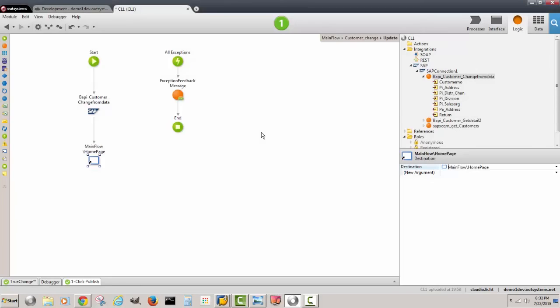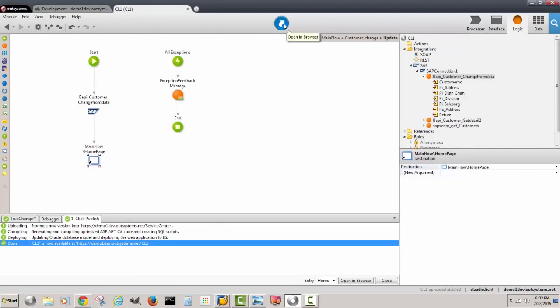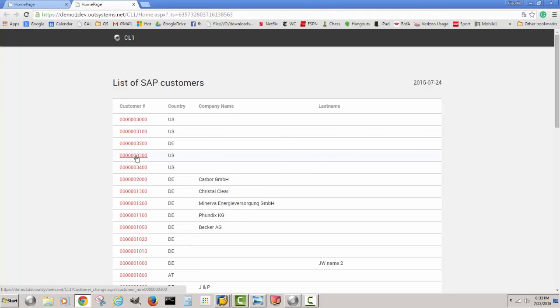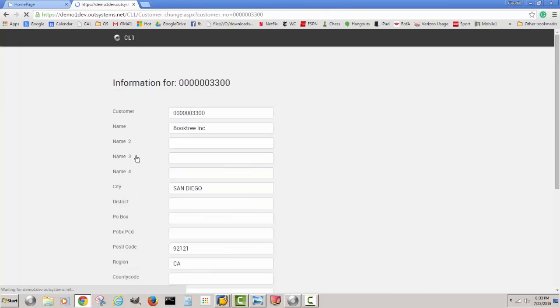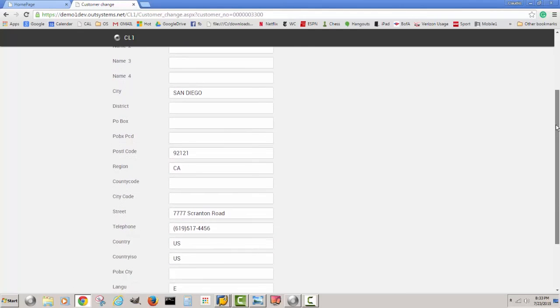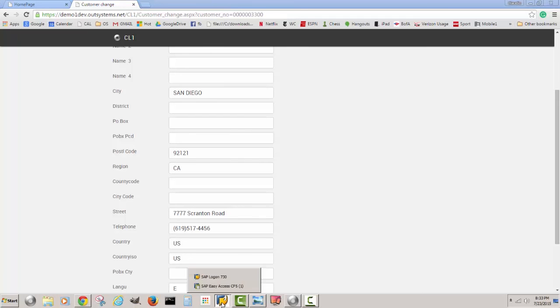It has published, so now we can open it in the browser. I see my list of customers. I'm going to change one of the customers, customer 3300. But before I do that, let's look at the data here. Let's notice for example that the street is all sevens. That's going to be easy to remember.